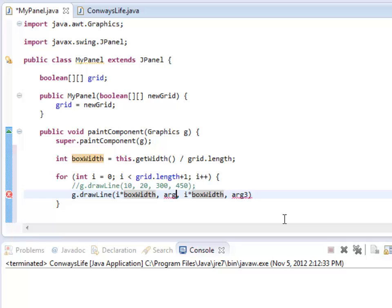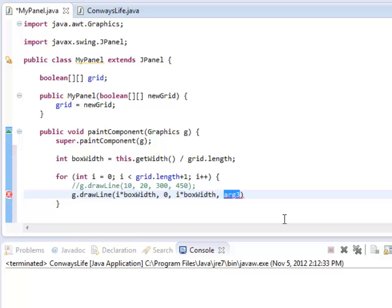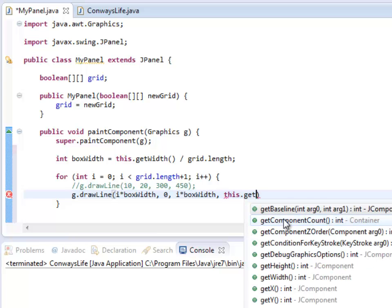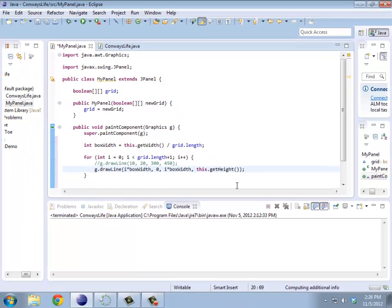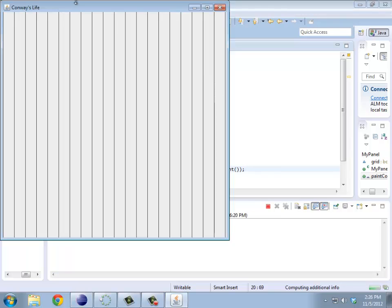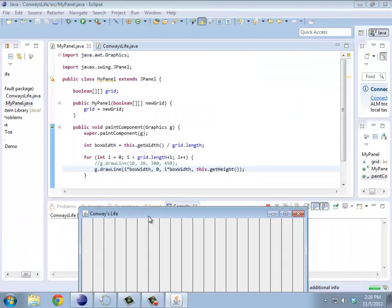The y value, I want to draw from the top, that would be zero, to the bottom. That would be this dot getHeight. And I think that's all I'm going to have time for.